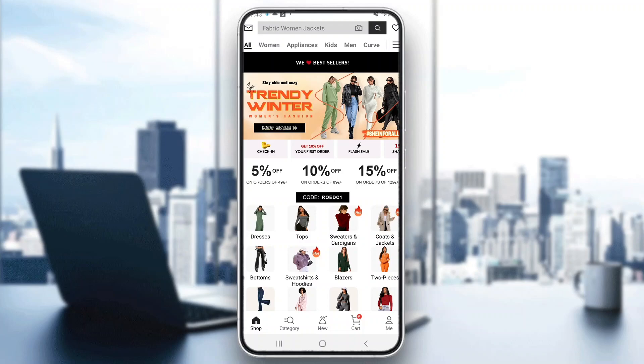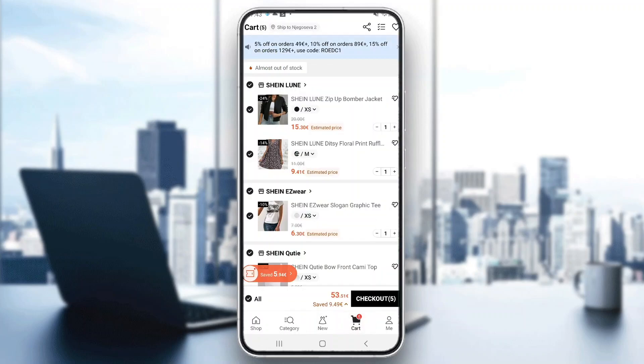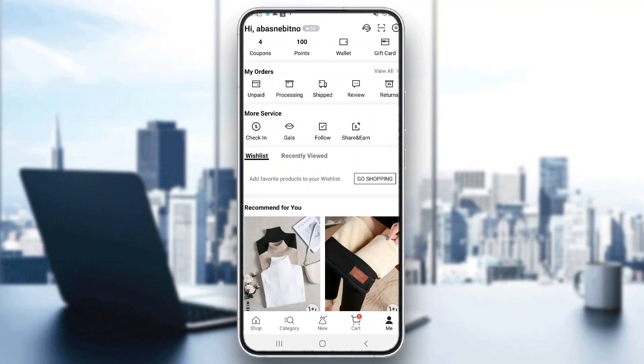At the bottom of the screen you can see all the sections and pages you can access, such as Shop, Category, New, Cart, and your Profile option and so on.